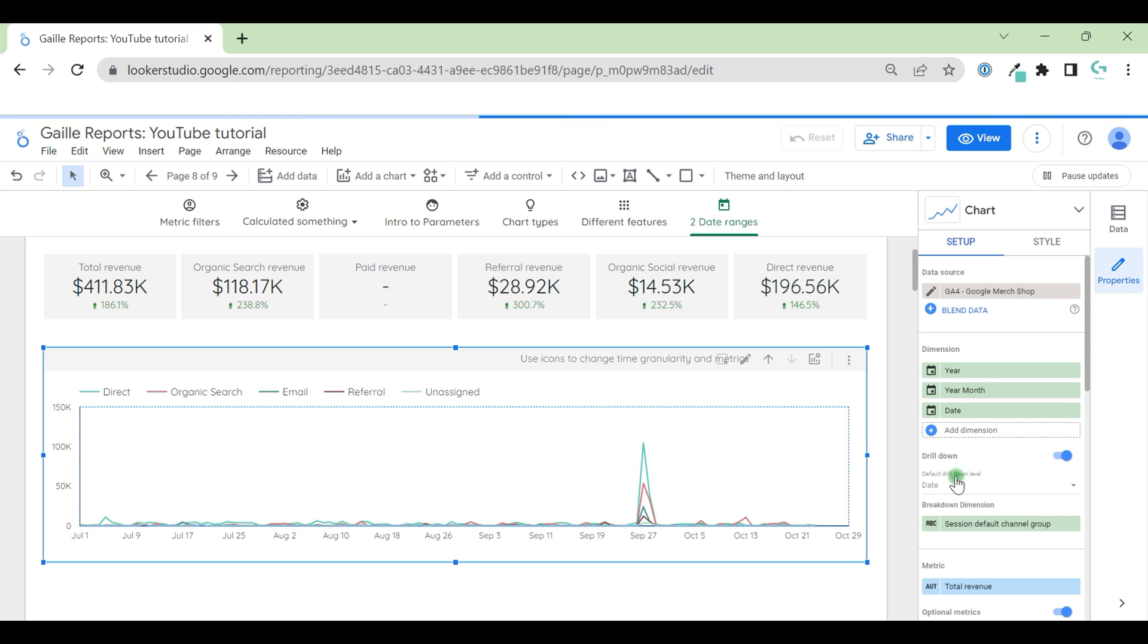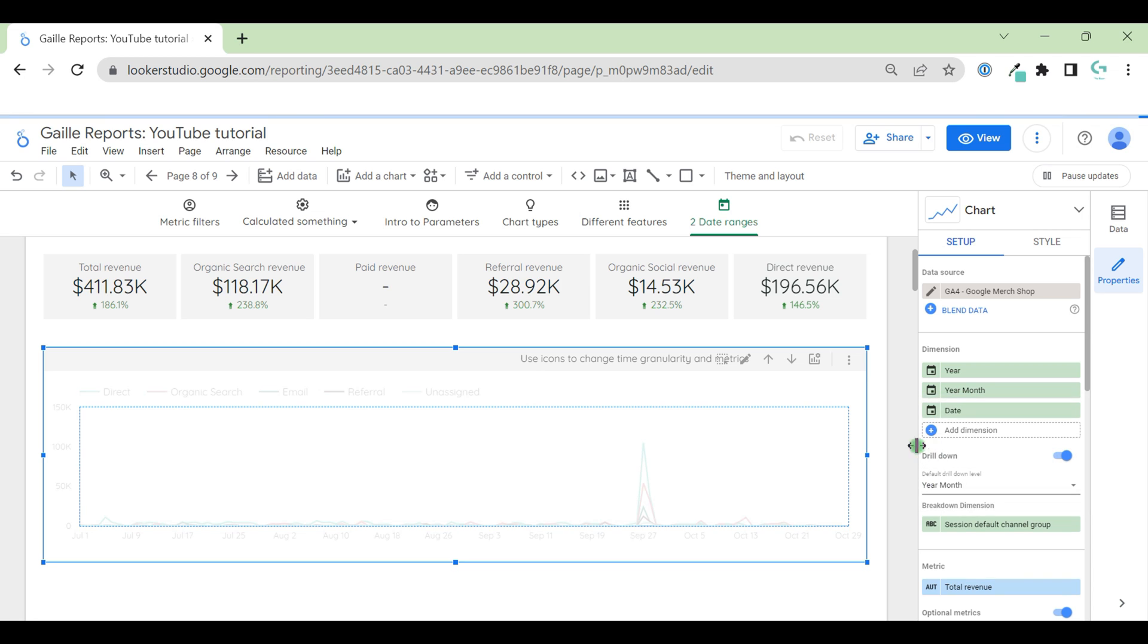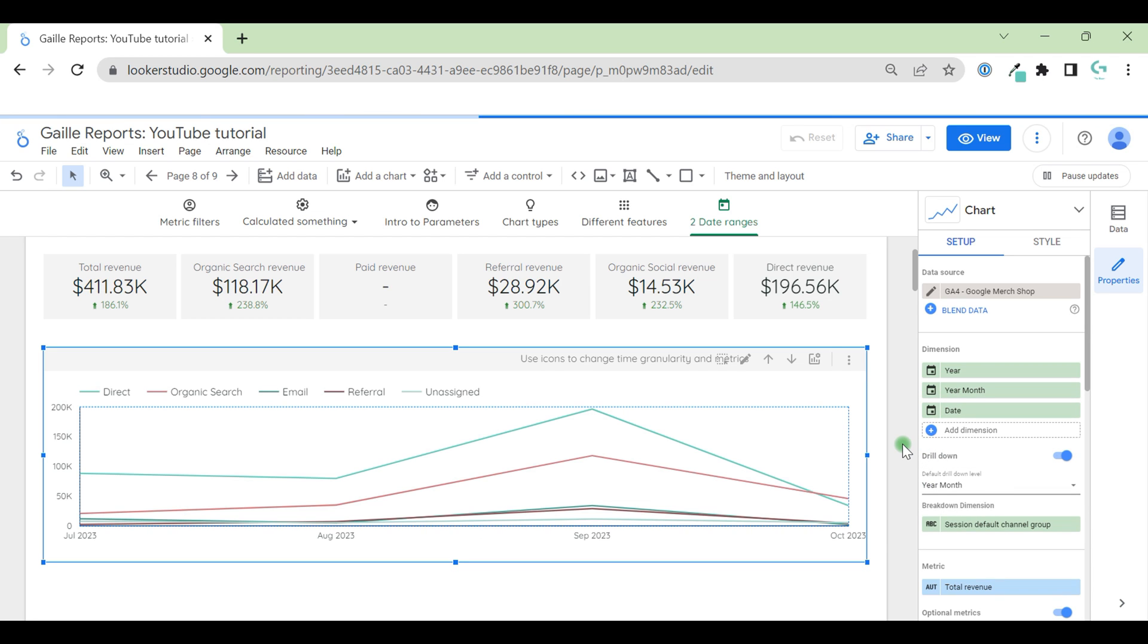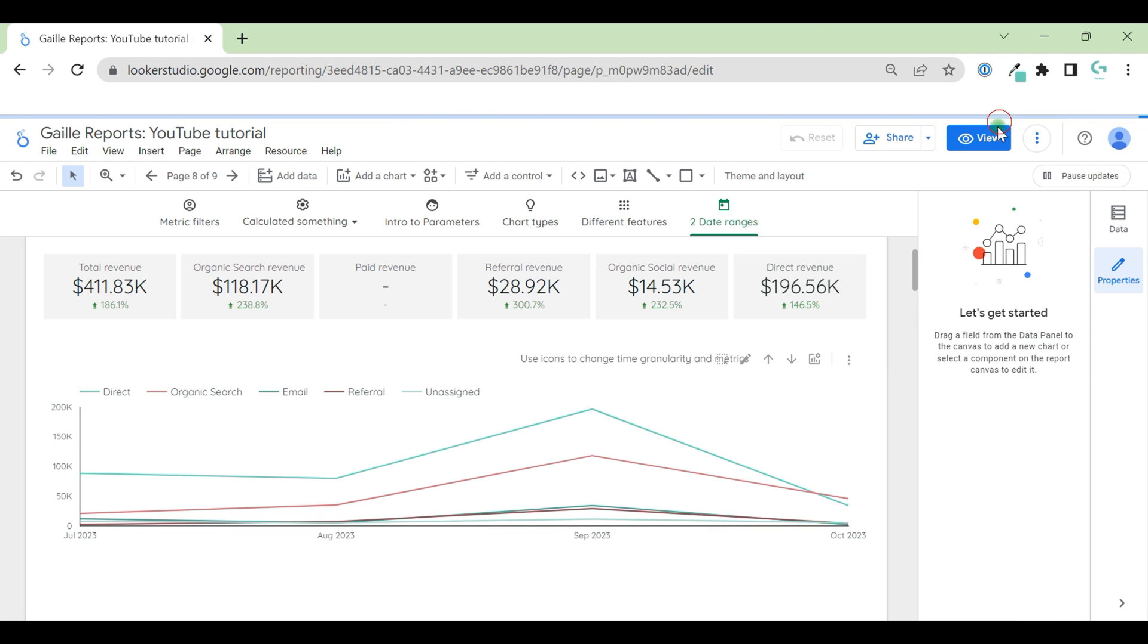Good. And here in drill down I would like change month to year month. Now we have data month by month. It's already fine.